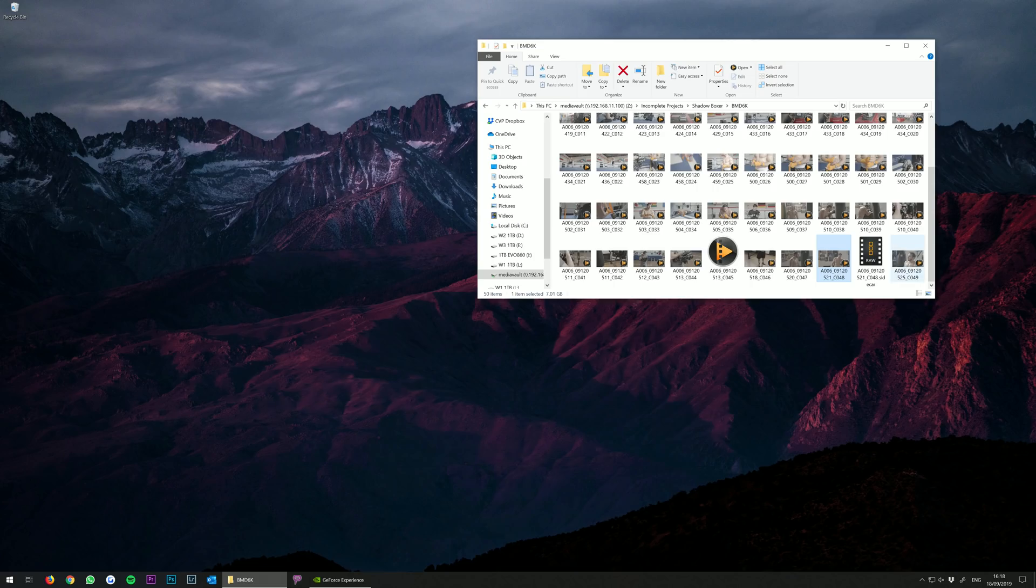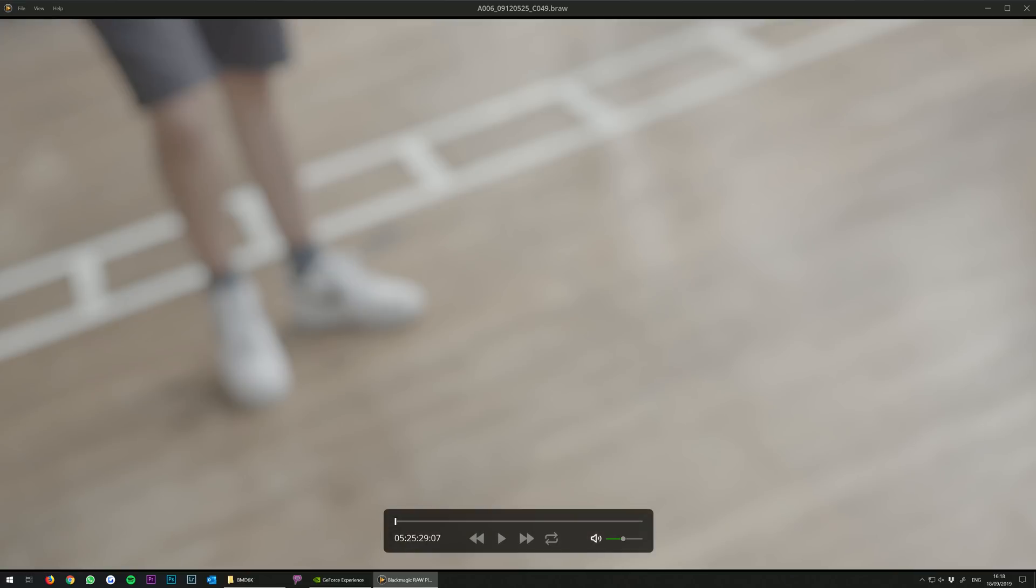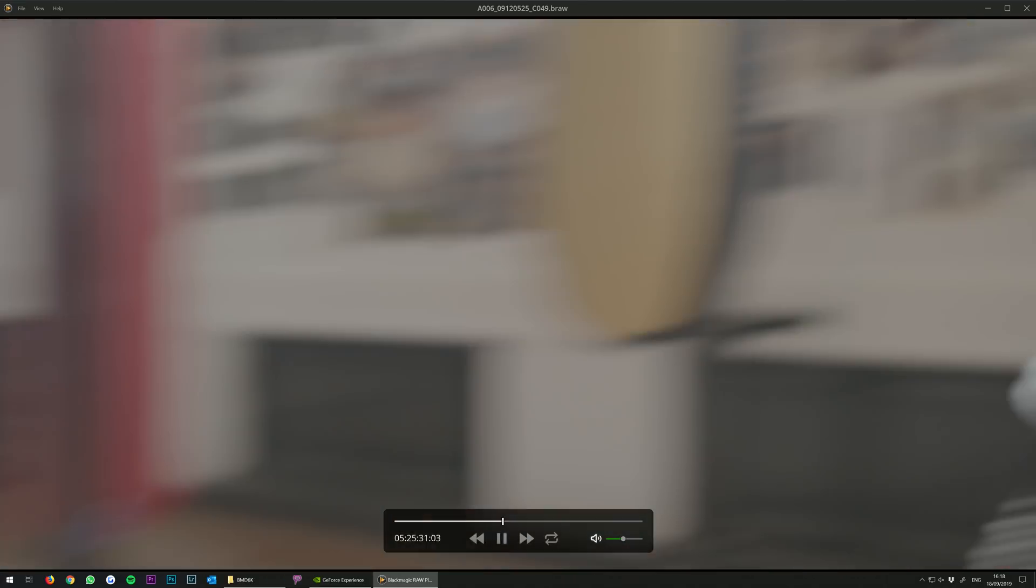With B-RAW, Blackmagic also released a RAW player. Footage plays back really nicely and accurately in this player.